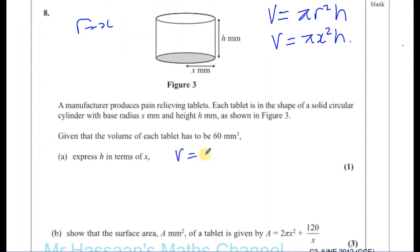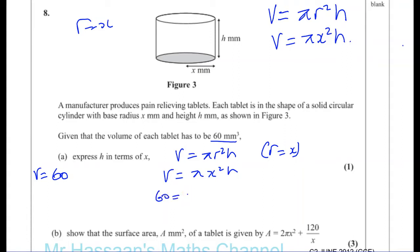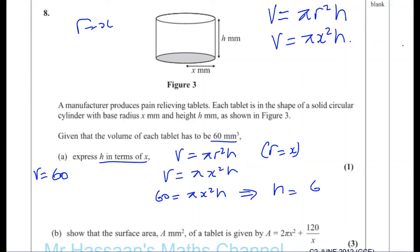The volume is πR²H, and since the radius equals X, the volume is πX²H. They've told us the volume is 60 mm³, so 60 = πX²H. Making H the subject, H = 60 divided by πX². That's what they're looking for — they're helping us for the next part of the question.